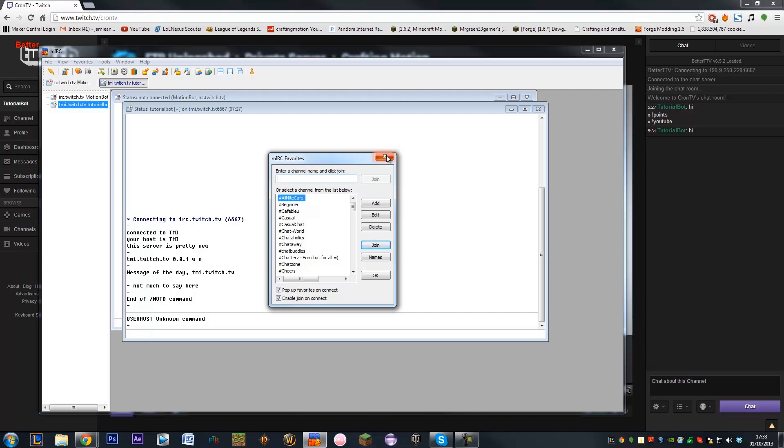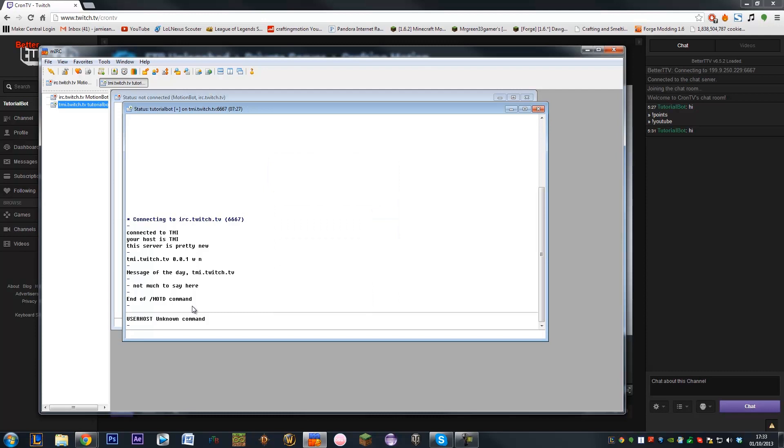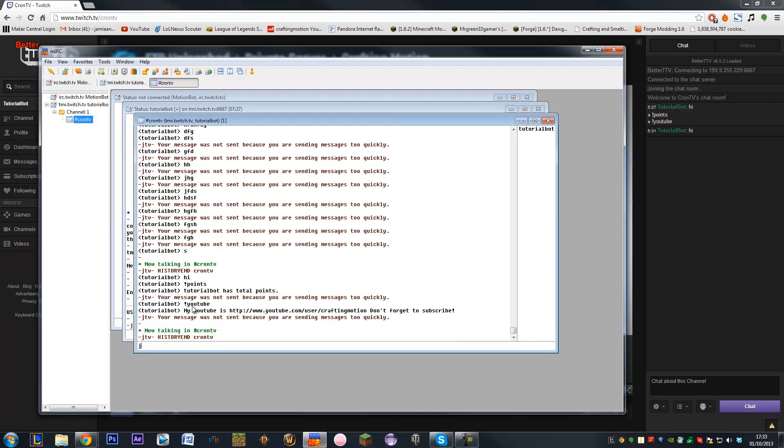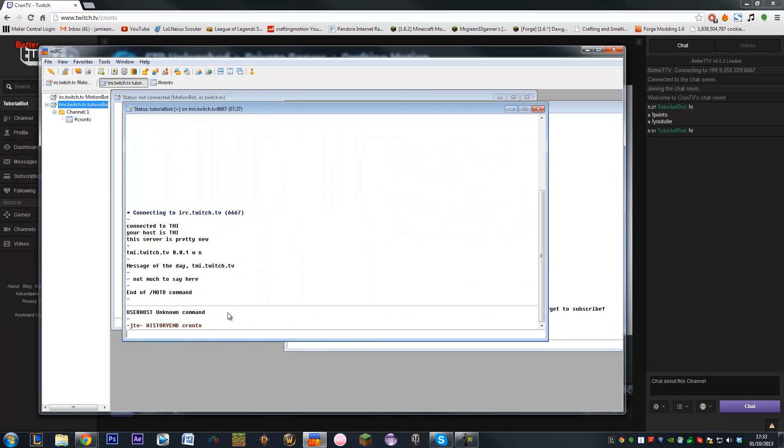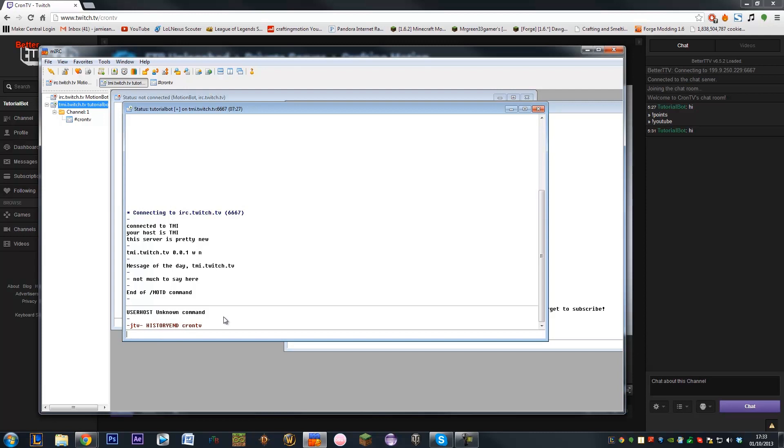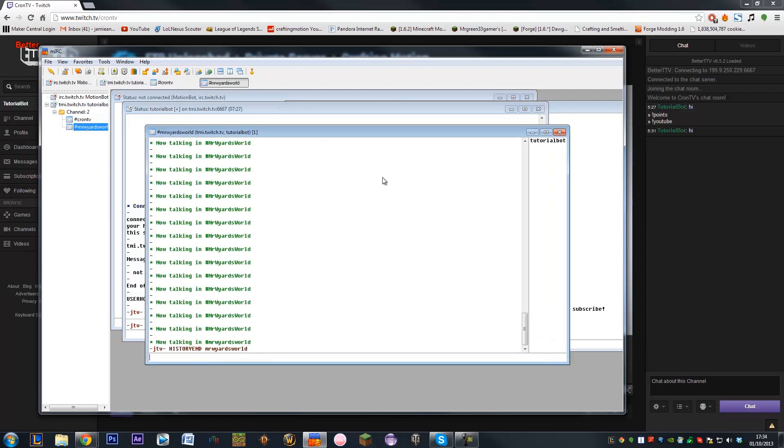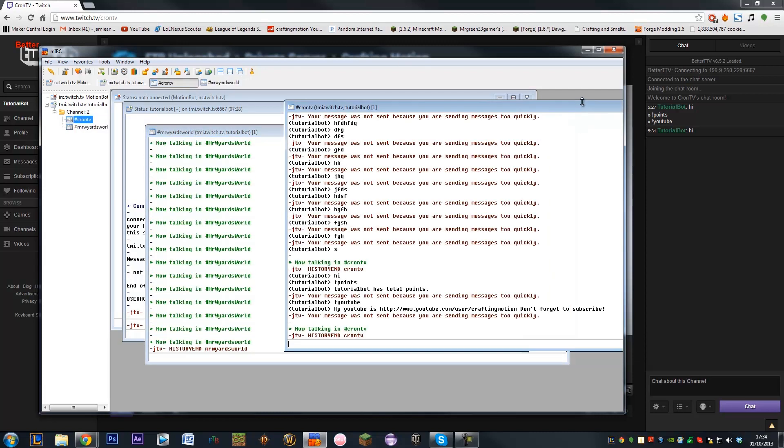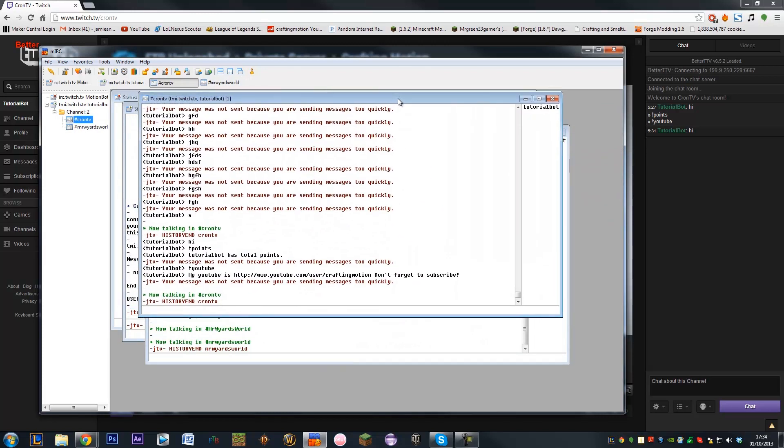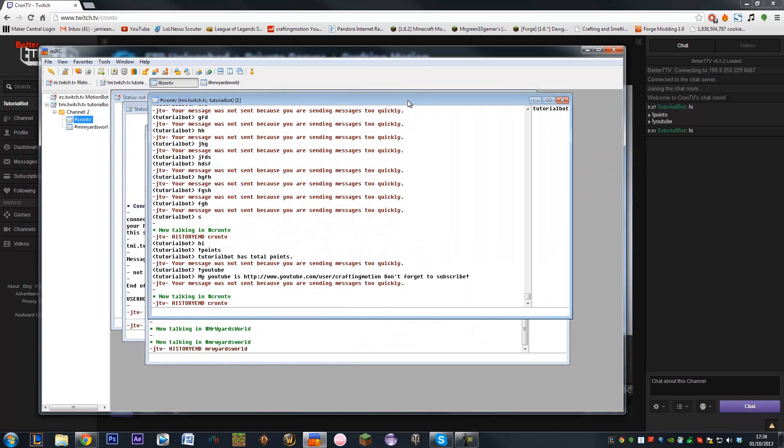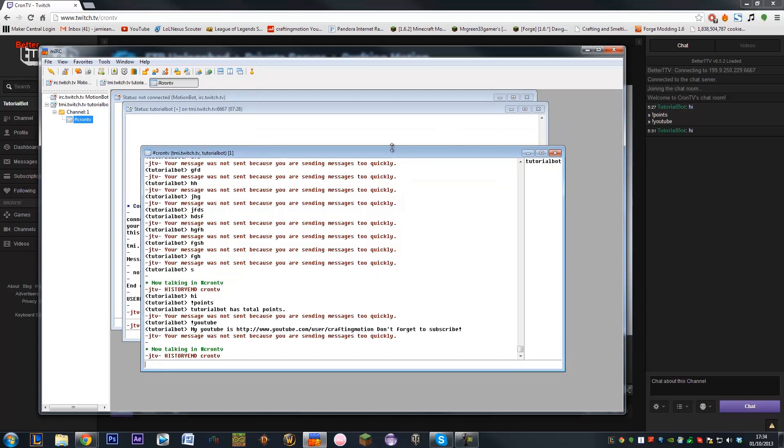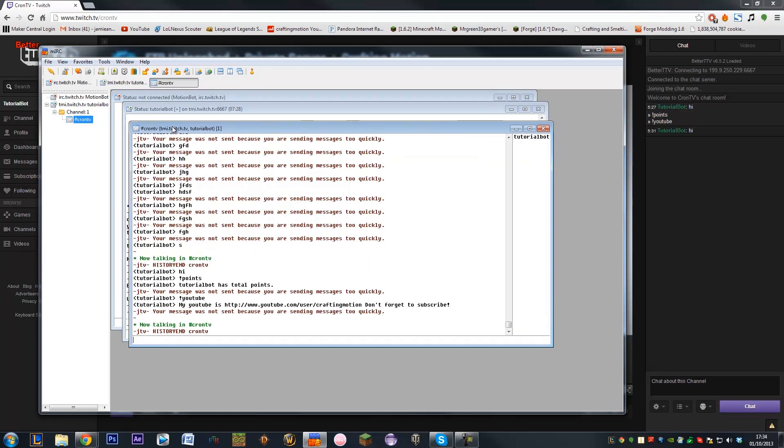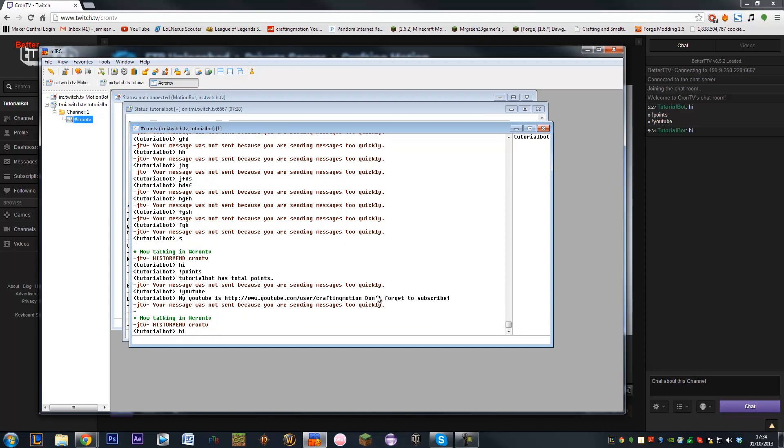We can close this menu when it comes up and inside here we want to do slash join space hashtag and then the channel name you want it to be in. So I can put CromTV. I might also want it to be in another channel. Now we can go back to our other page here and we can go join Mr. Wildsworld, which is also Jamie's channel. There we go. So it's currently in two channels and it's functioning in both properly. So we can have it in multiple channels. Now I just want it to be in my CromTV channel so I can see up here it's displayed as hashtag CromTV which is our CromTV channel. Type in hi in here it will pop up in this window here which is our chat.